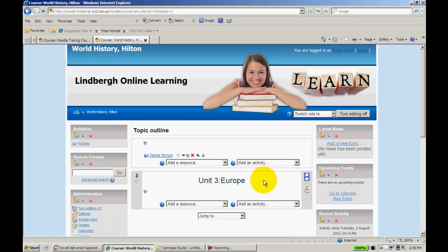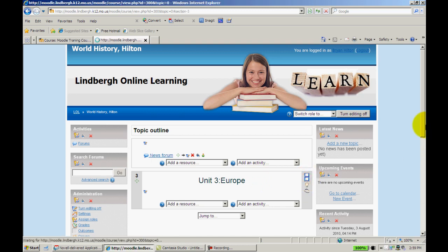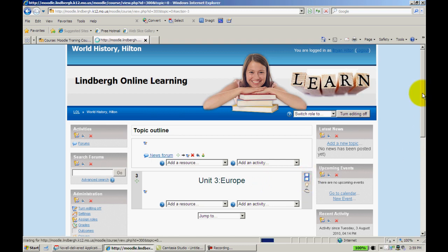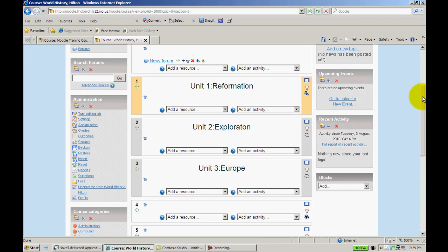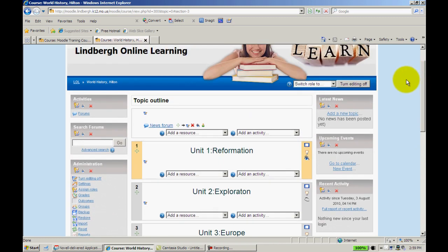If for whatever reason I don't want this to be collapsed like this, I simply click on the white boxes again and I can see all my units.